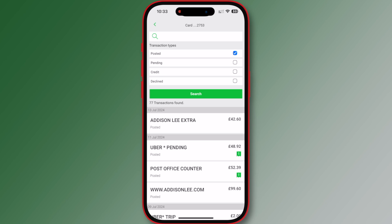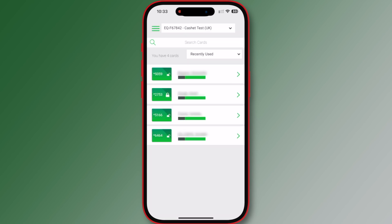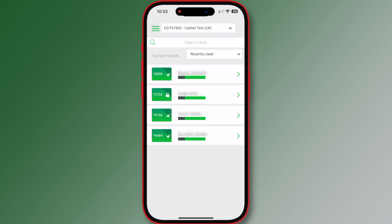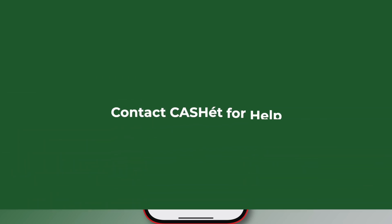The posted box will open showing available transactions. You can view multiple accounts within the Cache mobile app. To access other accounts attached to your login, tap on the account number at the top of the screen. The Cache accounts linked to your login will be displayed. Tap the radio button next to the account you wish to view.